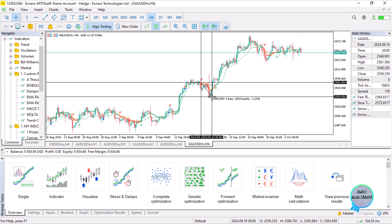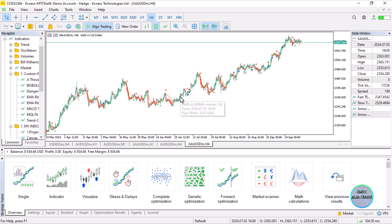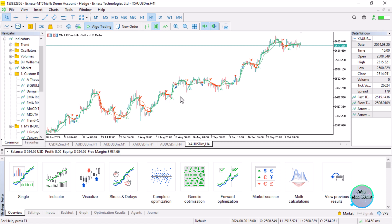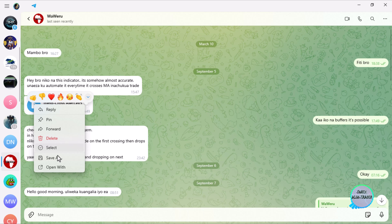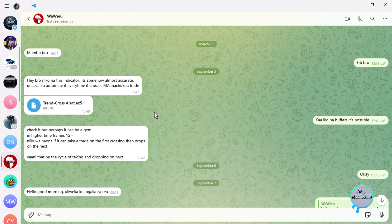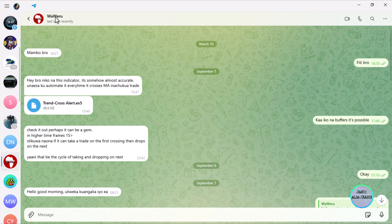We can only assess its credibility after creating an Expert Advisor based on it. We'll create the EA and then share the indicator with the group. I don't know if I have Waweru's consent to display the conversation, but I do have consent to post the Trend Cross A Lot indicator, and that is very good of Waweru.